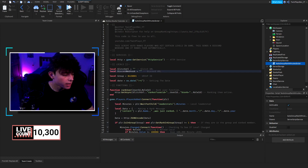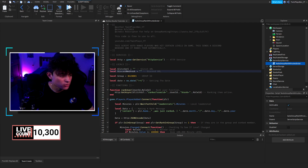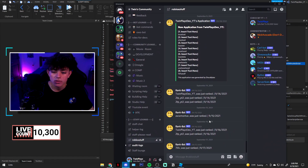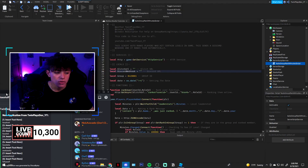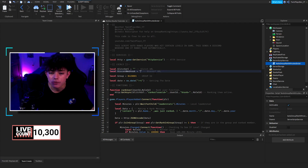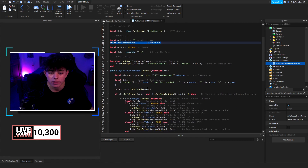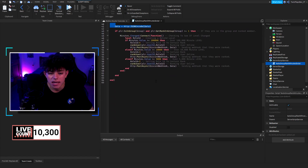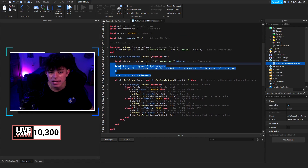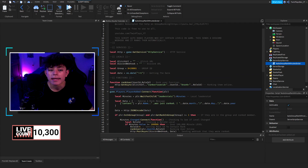I personally have mine set up — I don't really want to show it, but as you can tell it posts something like 'oh twin was just ranked to strength.' That's basically how that works. If you don't want Discord, feel free to get rid of this section, and feel free to get rid of all the HTTP lines — basically anything with HTTP and data, get rid of it.